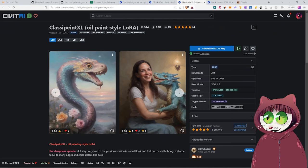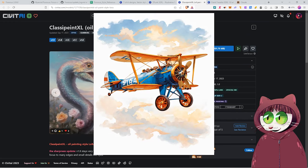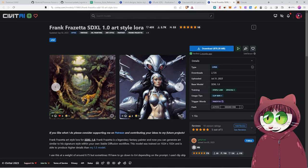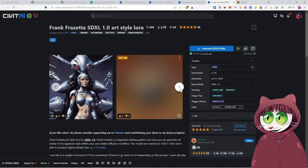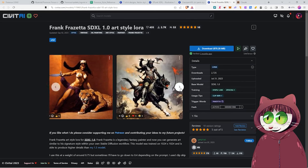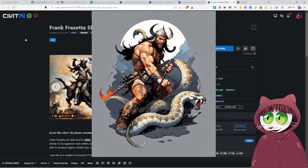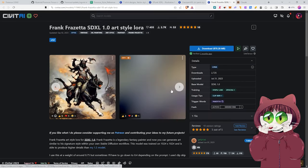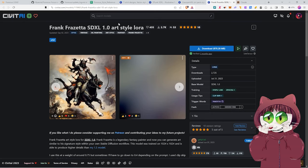For example, you could download Classy Paint XL, which will create an actual oil painting look to your images. Or you could download something like Frank Frazetta SDXL to get a classic fantasy-style image, just like this one here on the screen. There are, of course, some anime-style ones too.